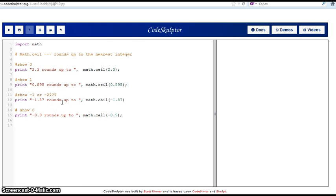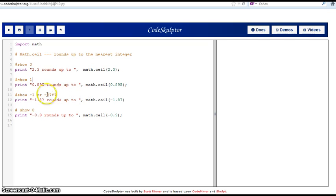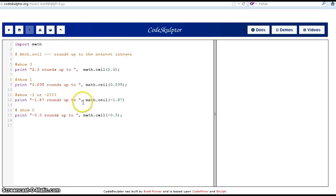In the third example, I have a question for you. If I have minus 1.87 and I apply this function, what will be the result? Will it be minus 1 or minus 2? Supposing that the function should take me to the nearest integer up, I'll give you a few seconds just to think about it.